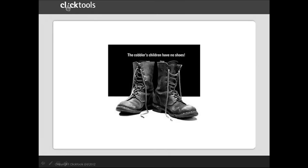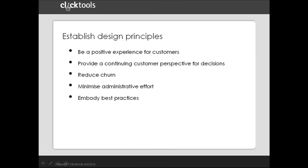The starting point for our feedback program was these five design principles. Gathering feedback and other customer information not only informs the customer experience, it's a vital part of it. It has, therefore, to be a positive experience in its own right. And we seek to achieve this by good design, relevance, and by truly listening to what customers say.